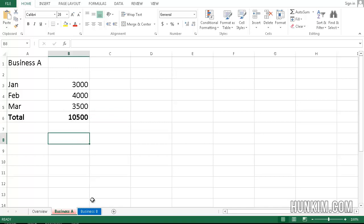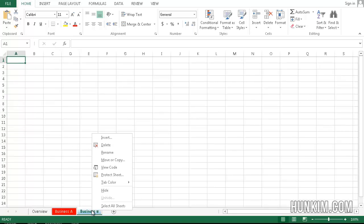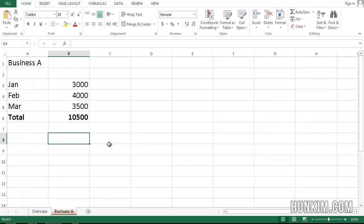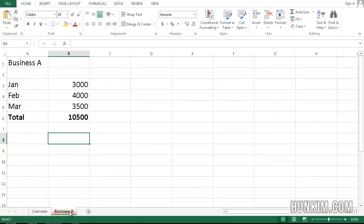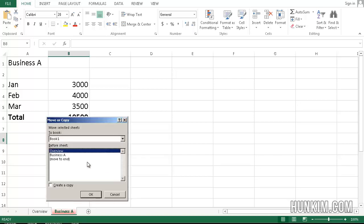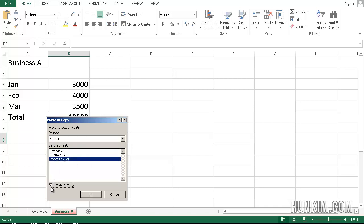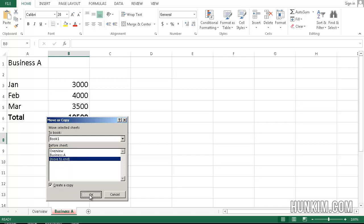Now, I could retype this in Business B, but to save time, I'm going to right click. I'm going to delete this Business B, and I'm going to right click and I'm going to duplicate. I'm going to move or copy this. So when I say move or copy, I'm going to move to the end and create a copy. And click on OK.